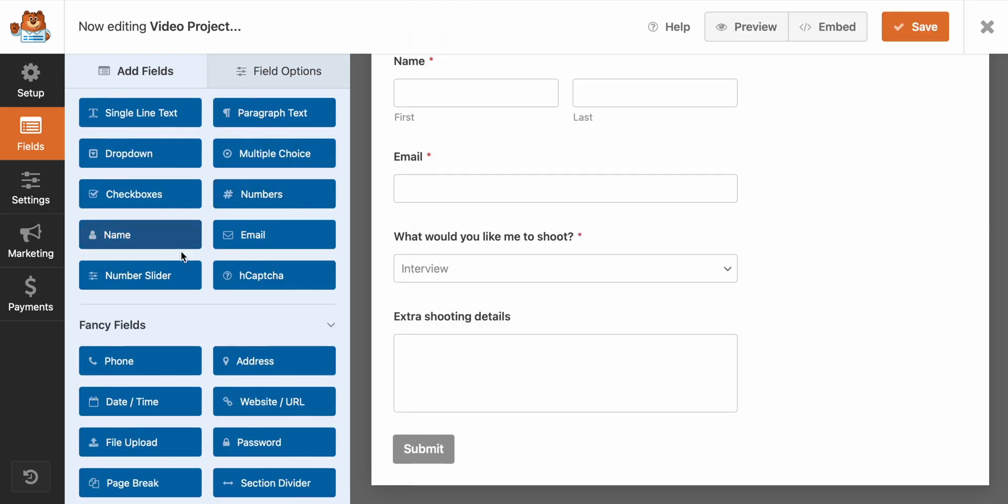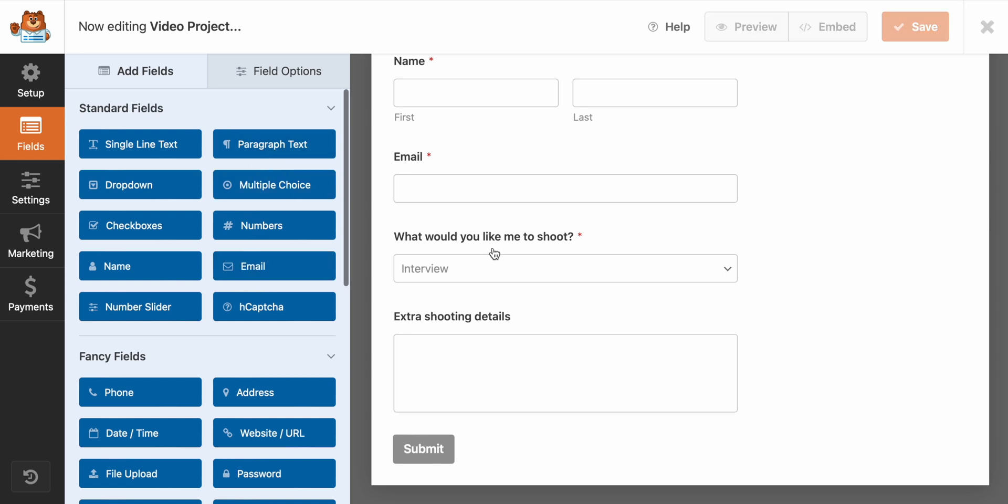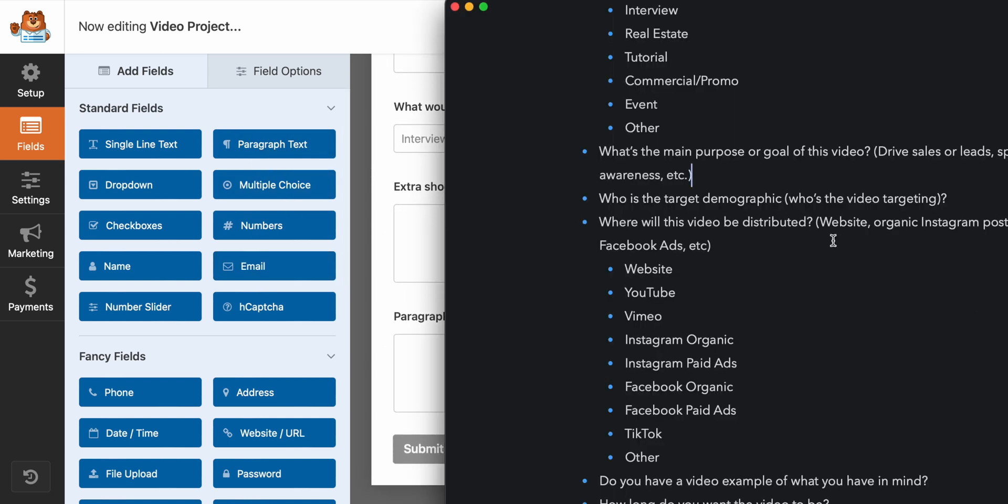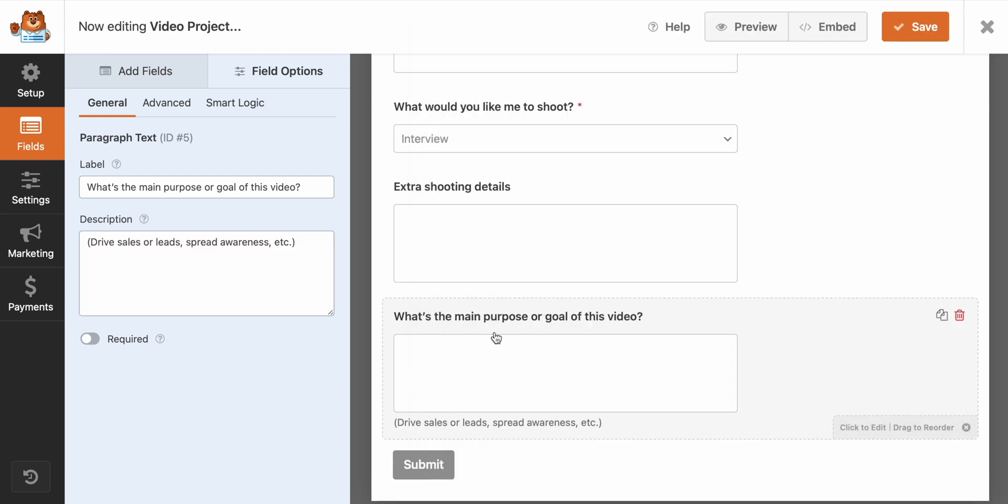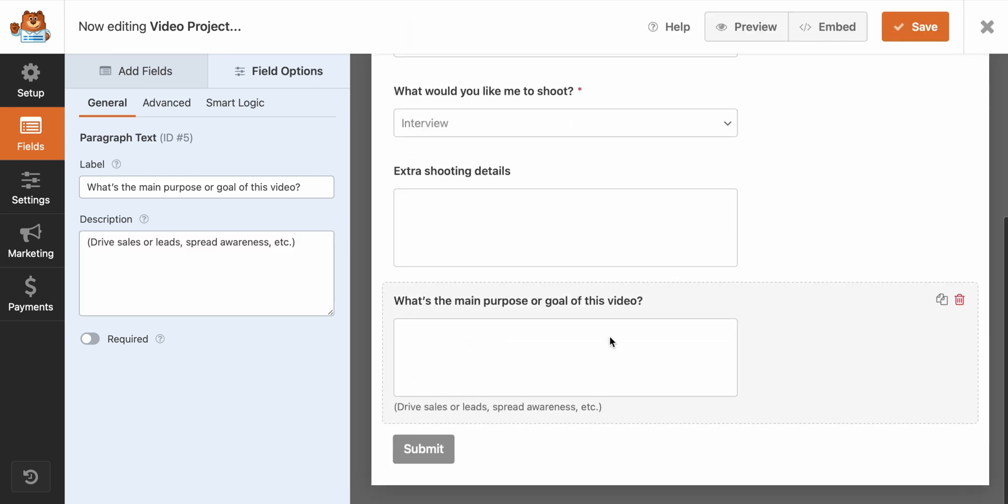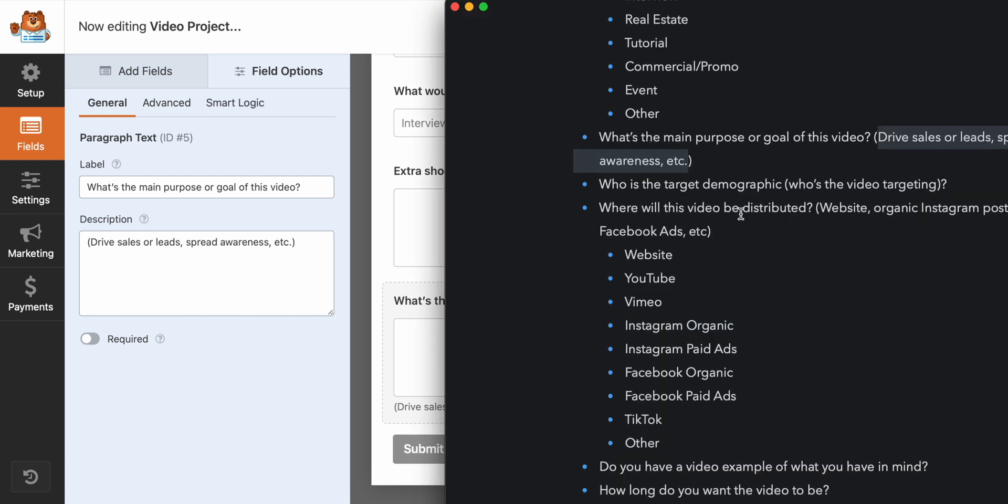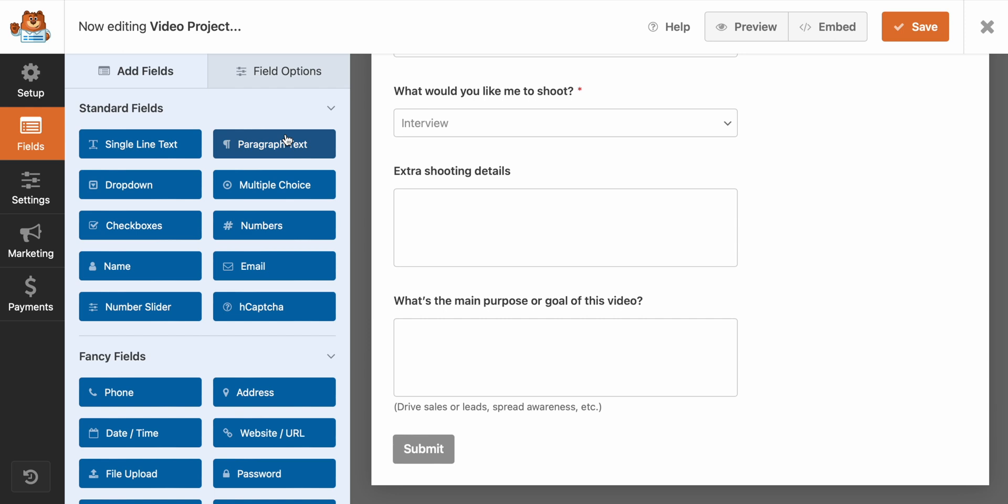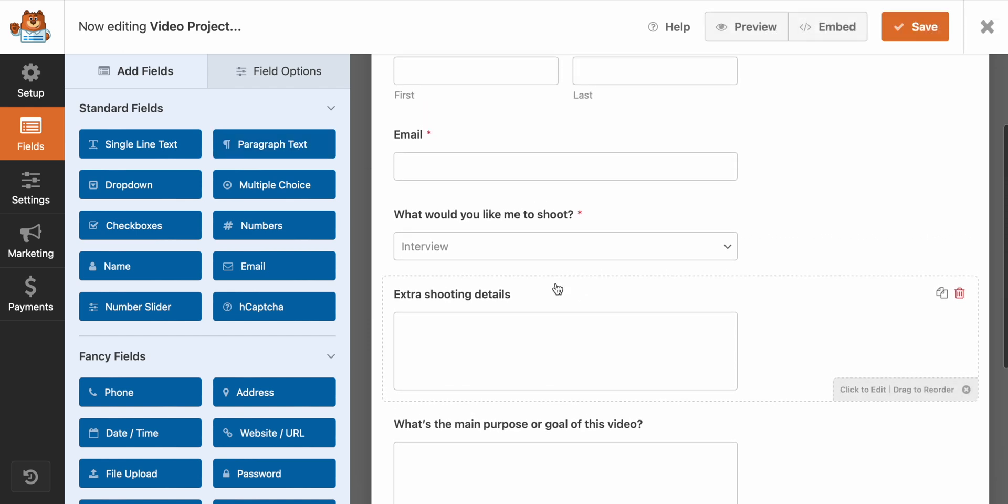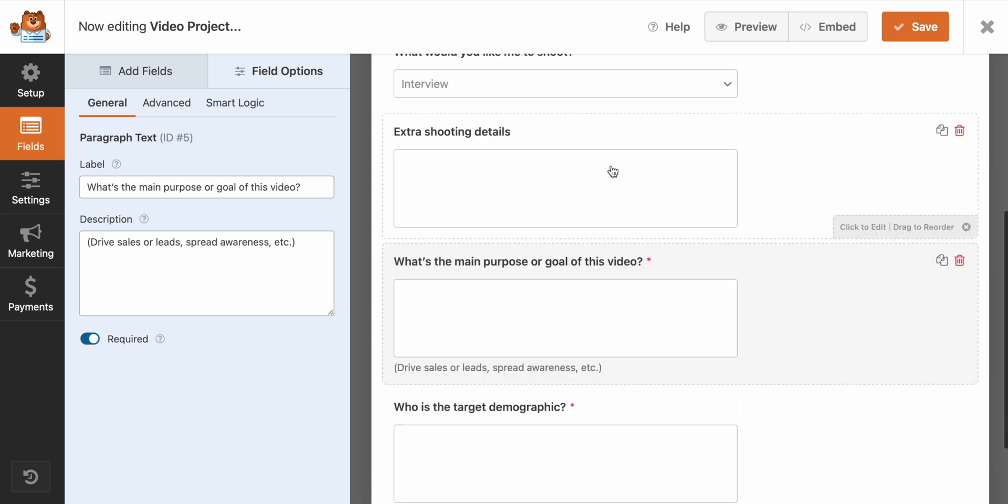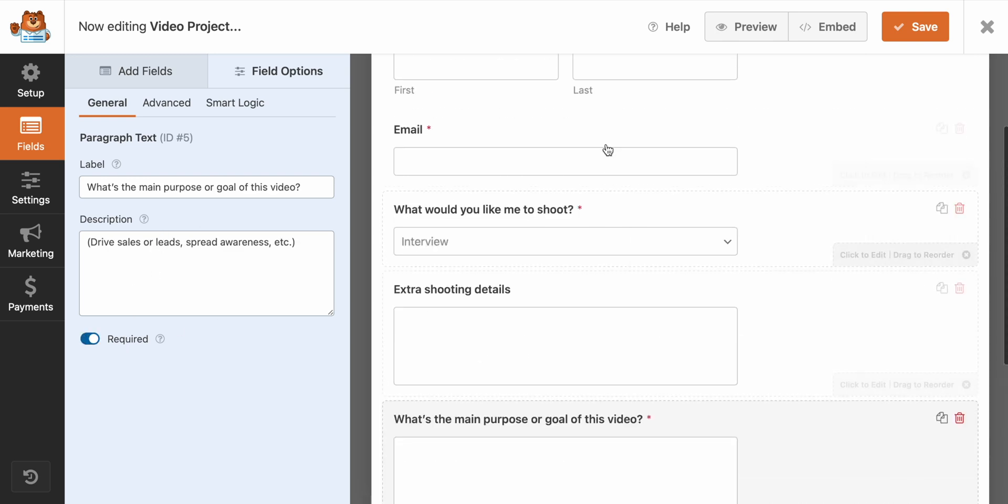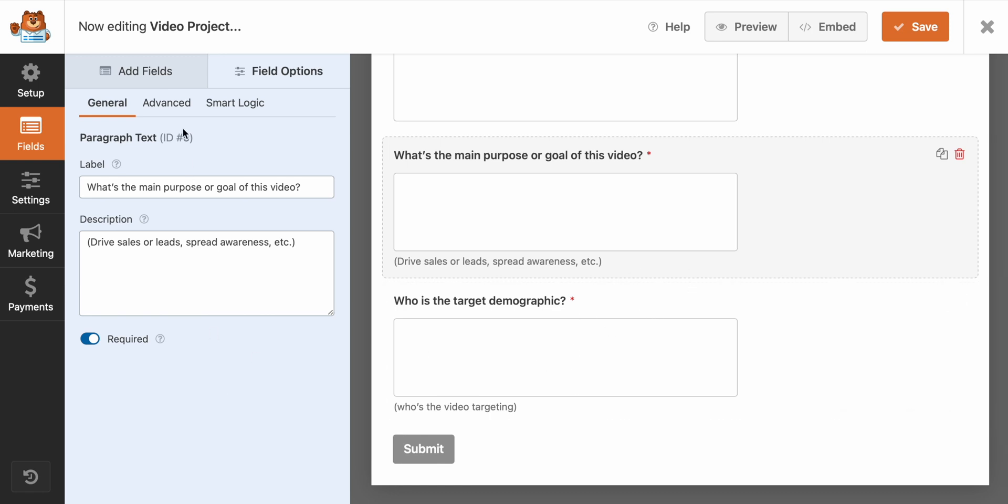So before I show you that though, we'll need to create an extra field. So go to add fields, and then I will add in paragraph text. And I will call this extra shooting details. And what we'll do is we'll say smart logic, enable smart logic. Perfect. And if 'what would you like me to shoot' is equal to other, then we will show this extra field. Next is going to be a long form answer. What is the main purpose of this video? Who is the target demographic? This one is required.